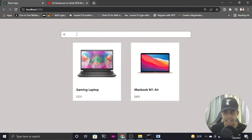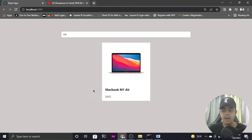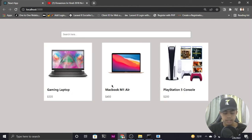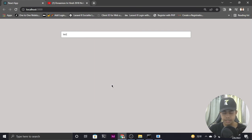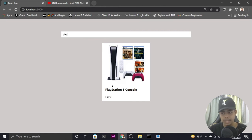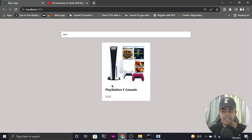Let me search for 'macbook'. When I type 'm', it shows two products because 'm' is included in both titles. If I type 'a', it shows MacBook. Typing the full name shows just MacBook Air. If I type something not in the products, nothing is displayed. Searching for 'playstation 5' correctly shows the PlayStation 5 Console. You can add as many products as you like in the JSON file and it will work the same way.